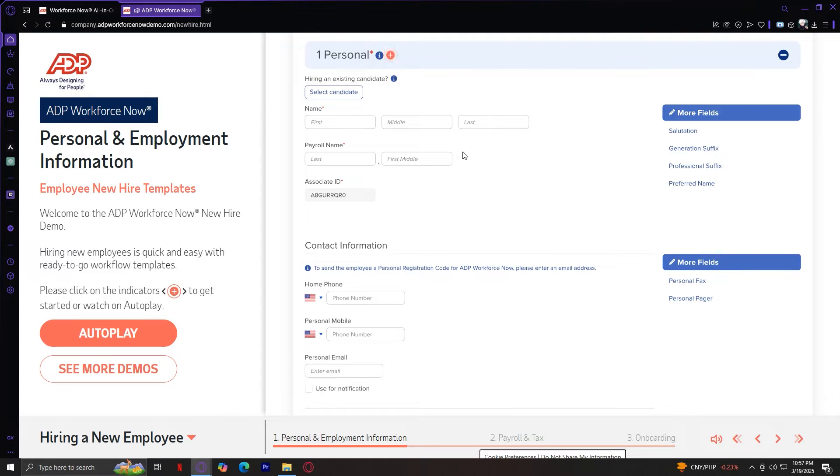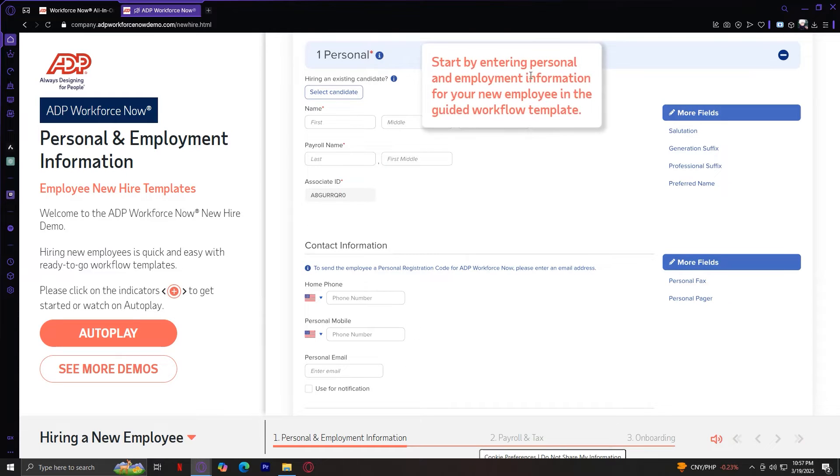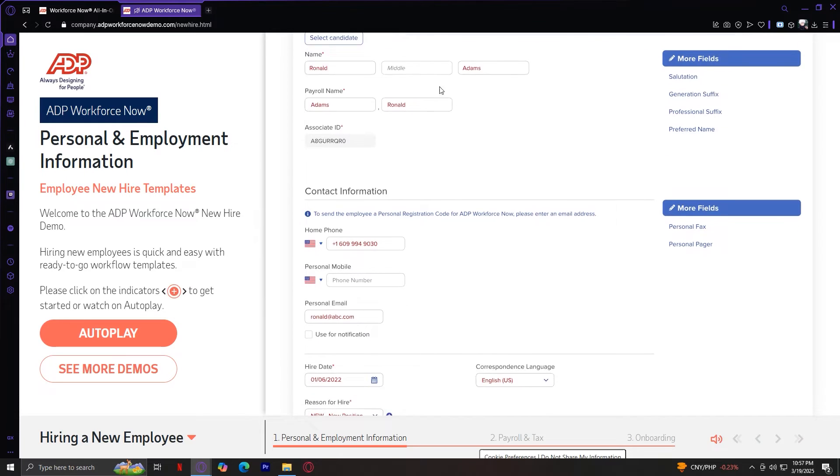Their name, payroll name, associate ID, phone number, and email. So let's tap on that. Start by entering personal and employment information for your new employee in the guided workflow template.